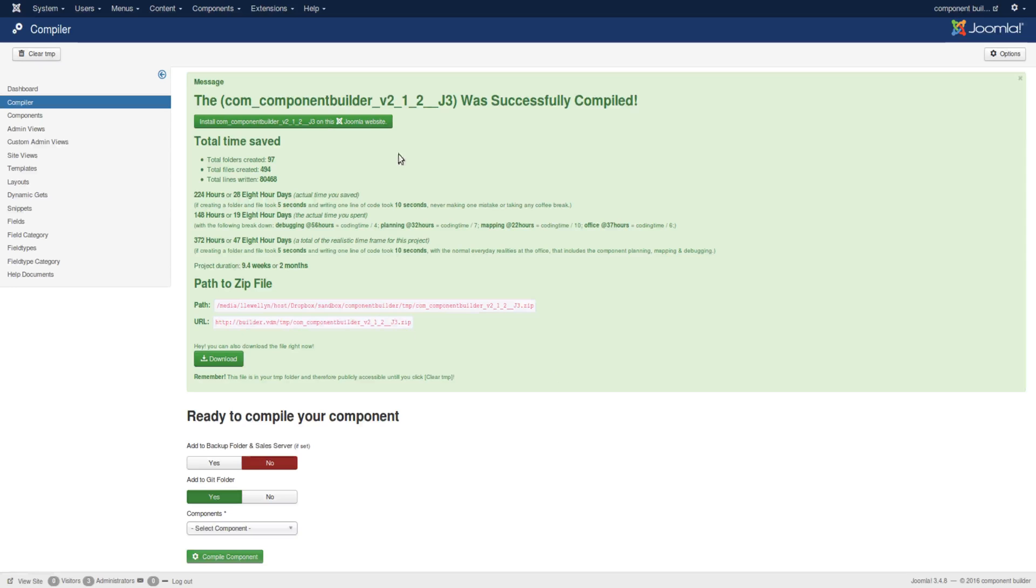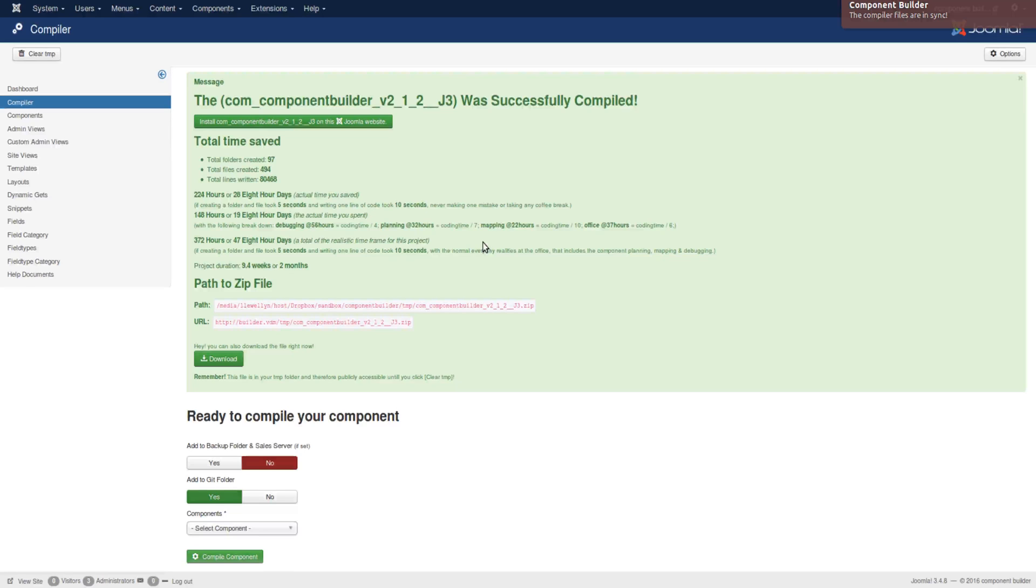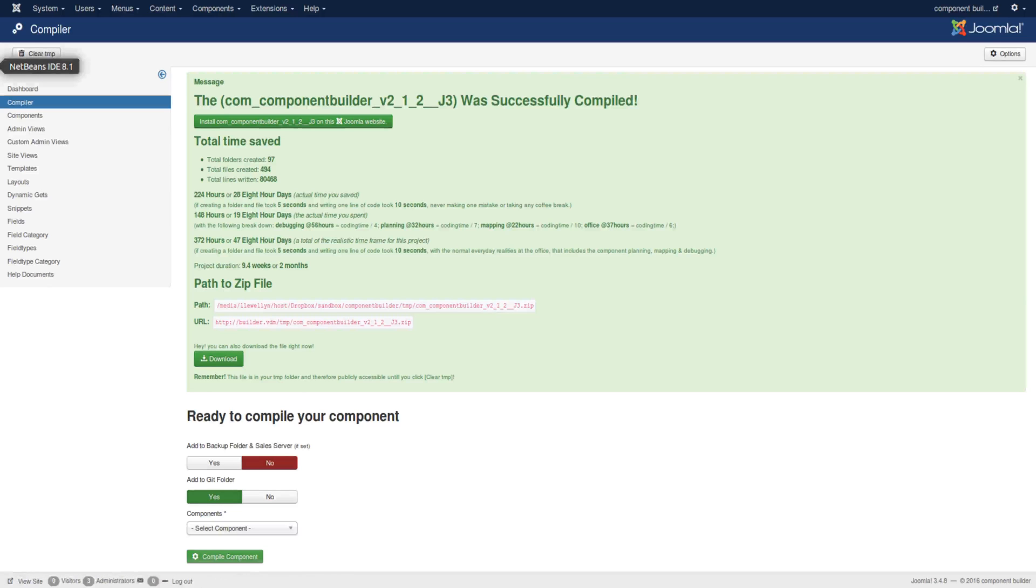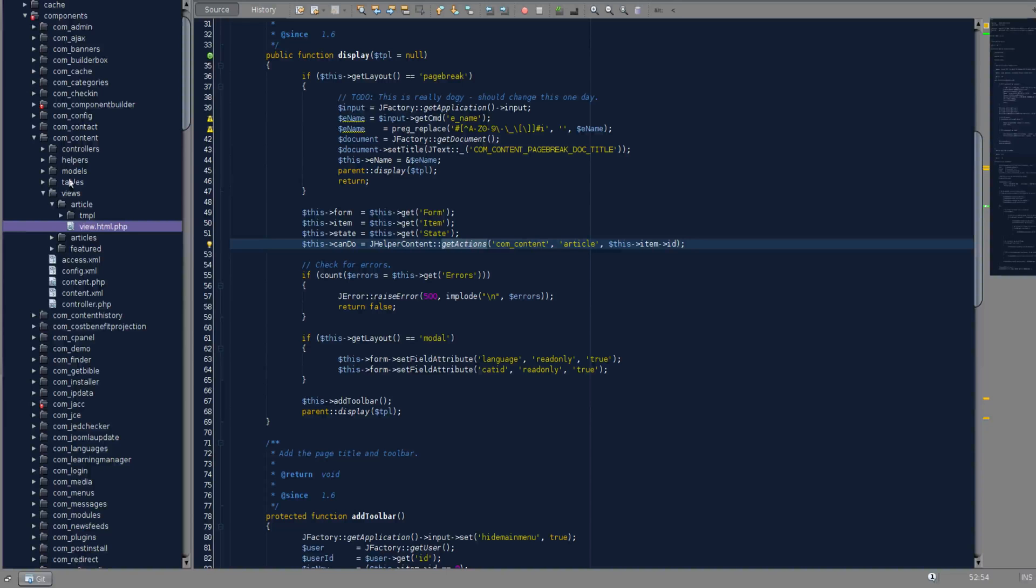Once you've done whatever you wanted to do, if you were running on an online environment and you've used some of these links to install it elsewhere, then please remember to clear your temporary folder. Because if you don't, this component can be downloaded in your temporary folder.